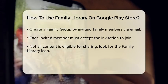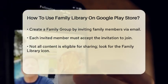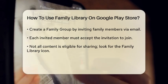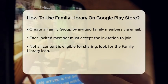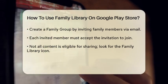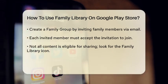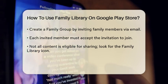Once your family group is established, you can start sharing your purchases. However, not all content is eligible for sharing. To check if an app, game, or book can be shared, look for the Family Library icon on the product page — if it is available, you can easily add it to your Family Library.